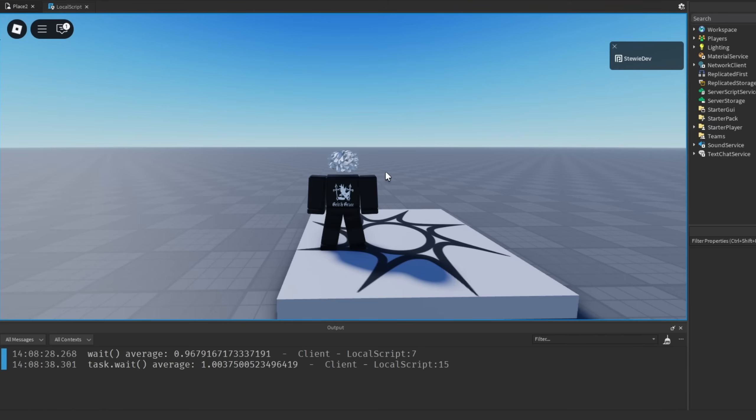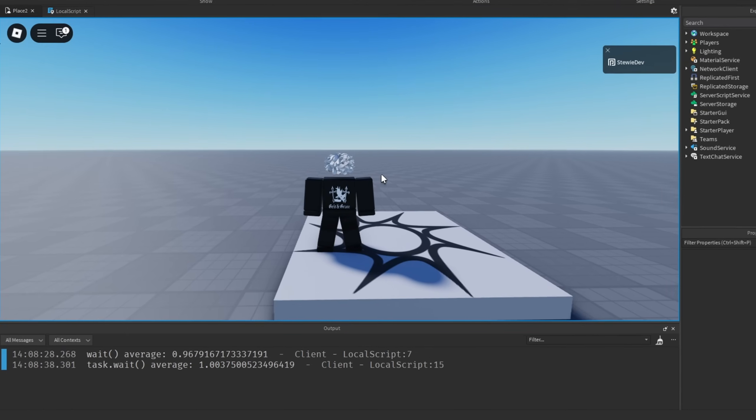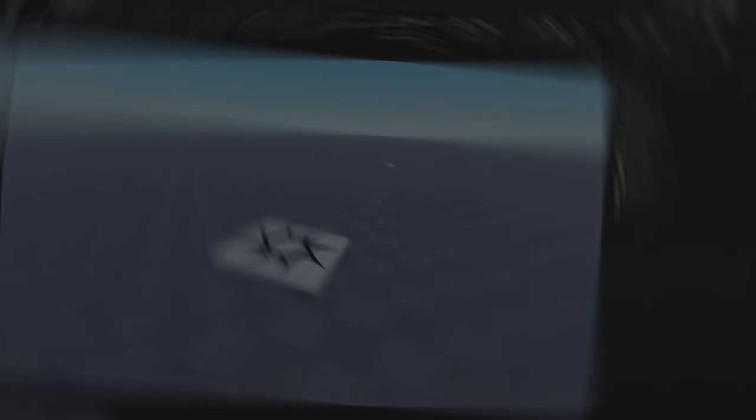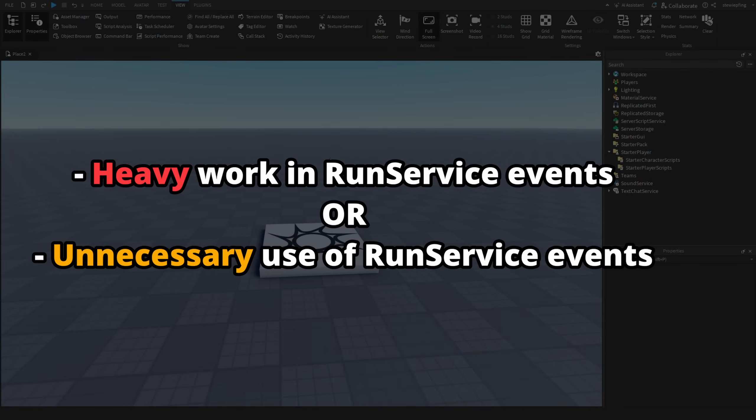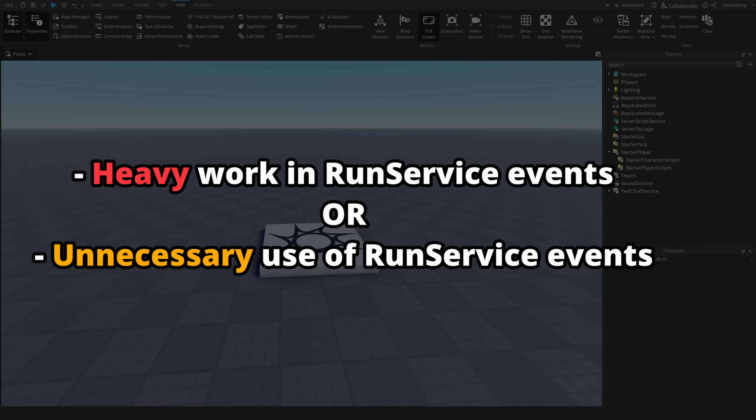Another thing that could be a code smell in your guys's Roblox game is doing heavy work in RunService events or using RunService events even though you don't have to.